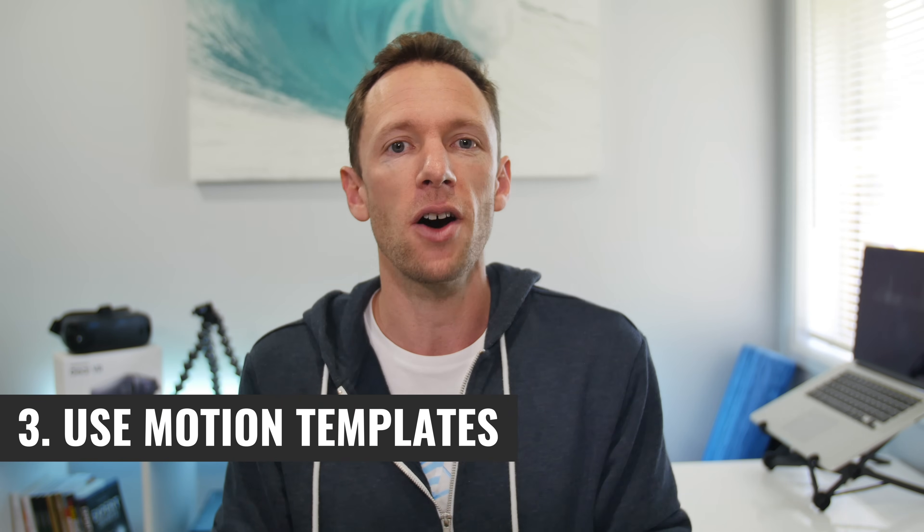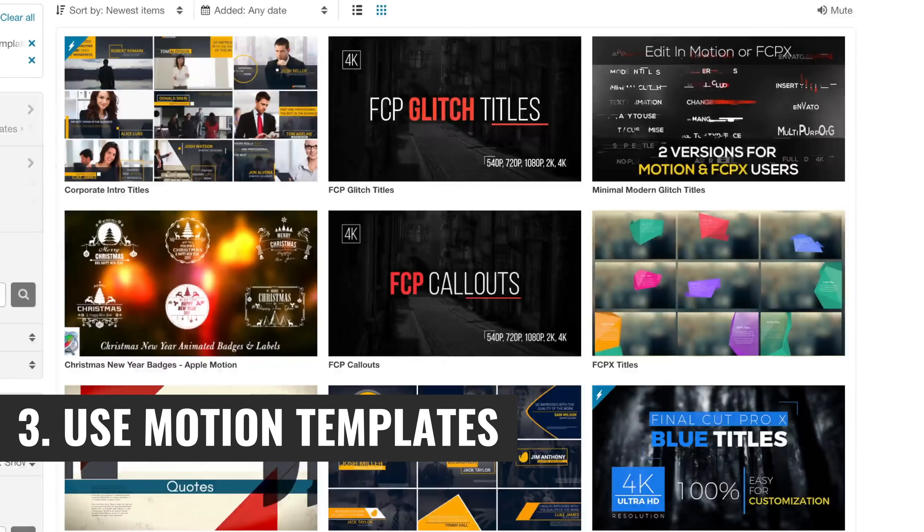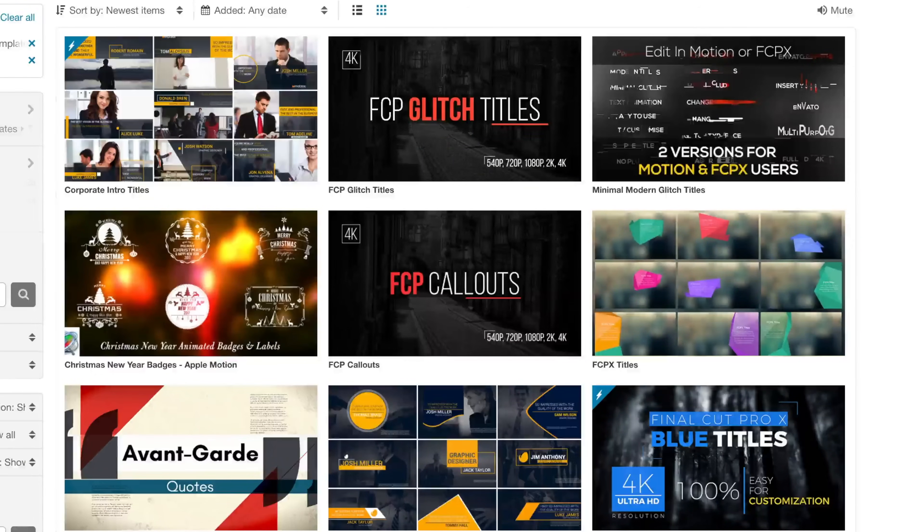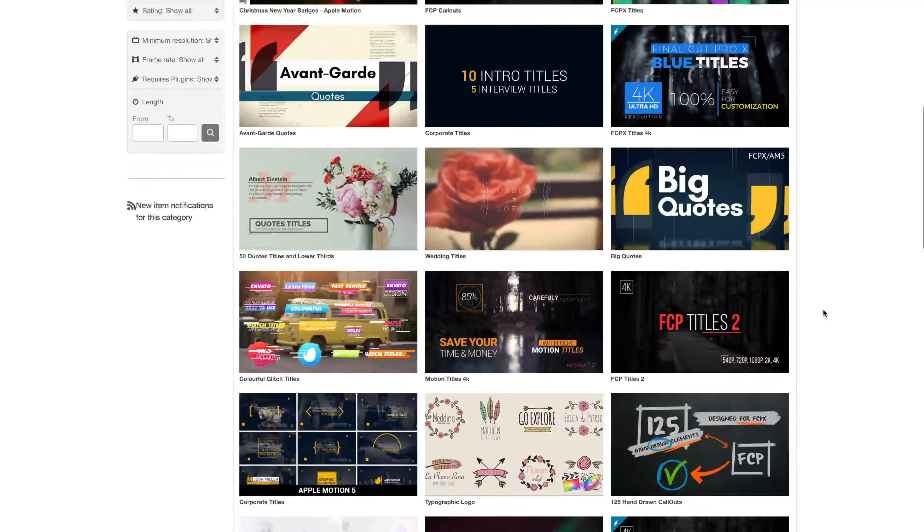Tip number three is all about motion titles. We did a video a little while back — I'll put a link up in the cards — showing you how you can create awesome animated titles and animated graphics for your videos, and customize everything directly from within Final Cut. No need for Apple Motion or Adobe After Effects; you can do all the editing of these graphics and titles directly in your timeline. If you're not using motion titles or templates from places like VideoHive in your Final Cut editing, then you're really missing out — it looks very professional and it's so easy.